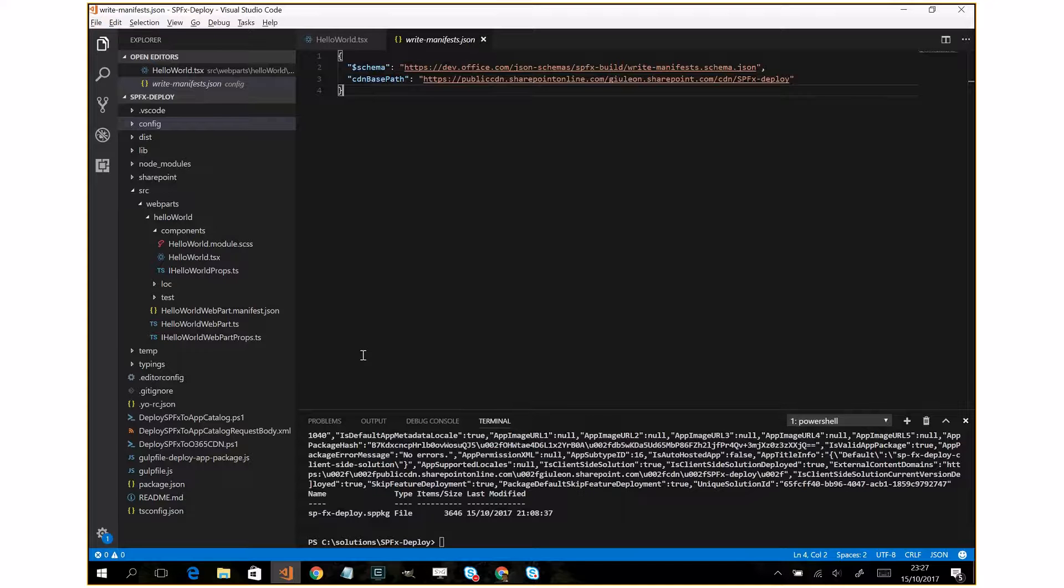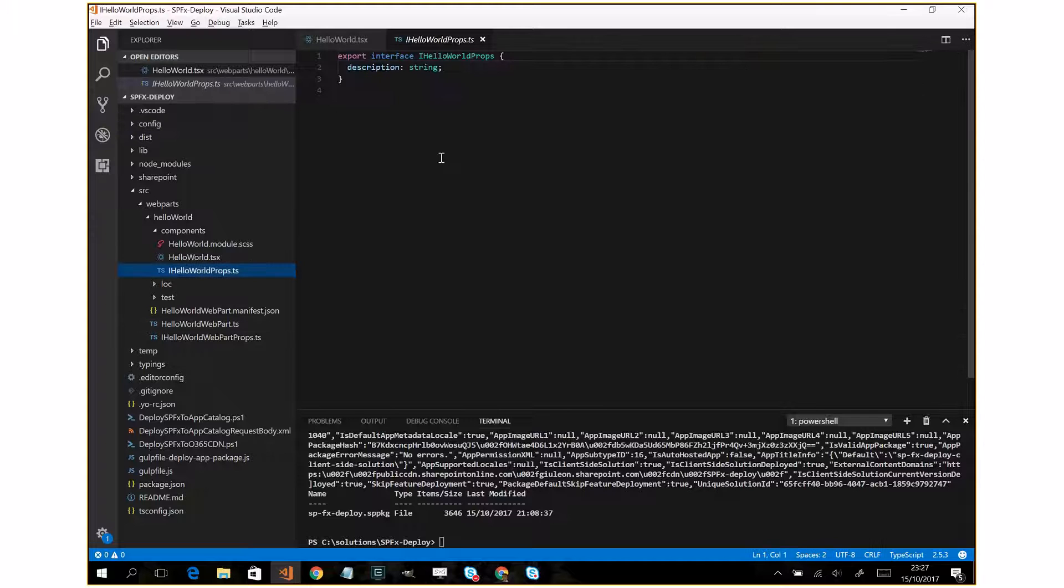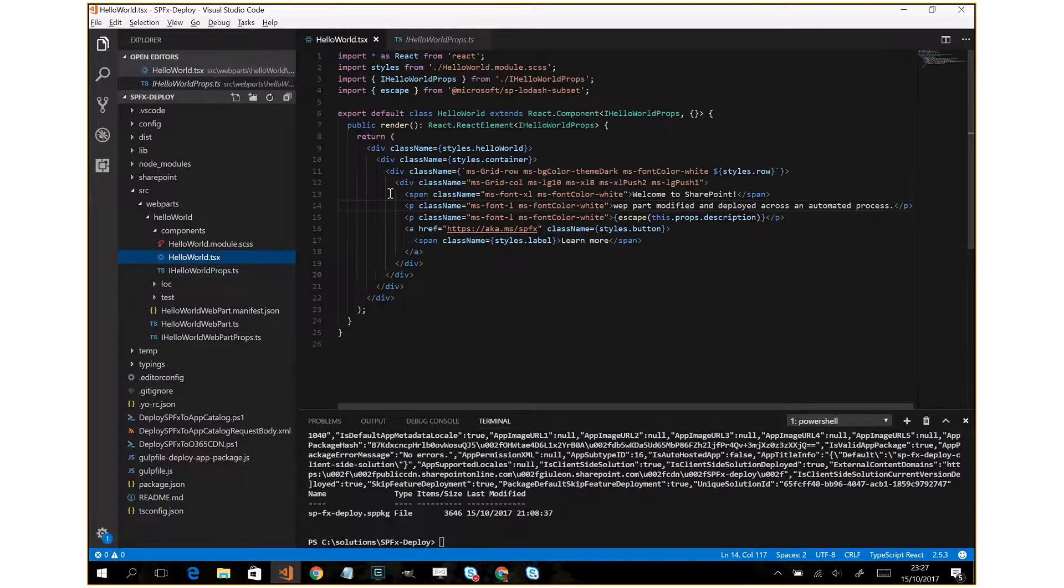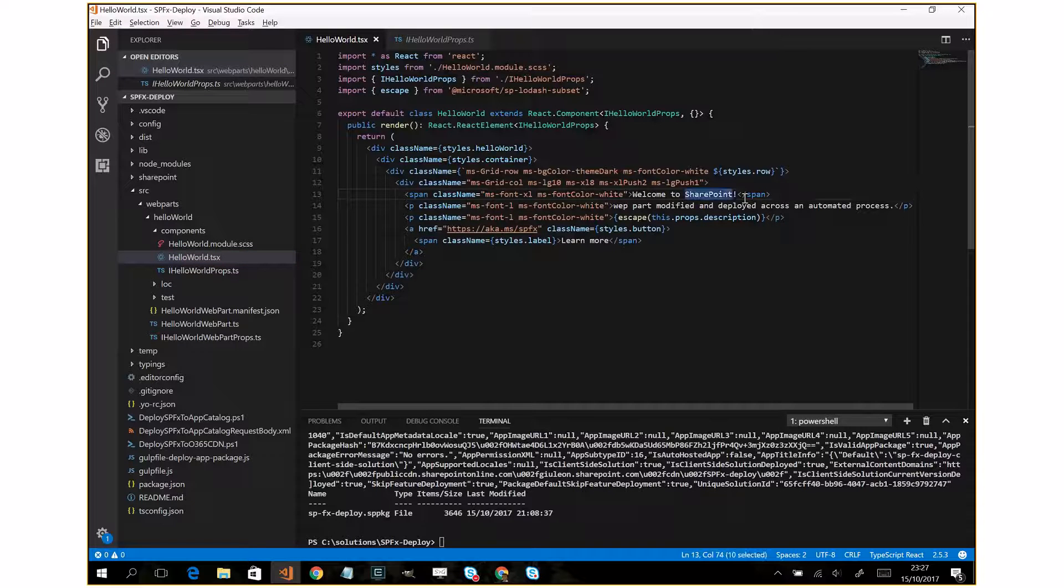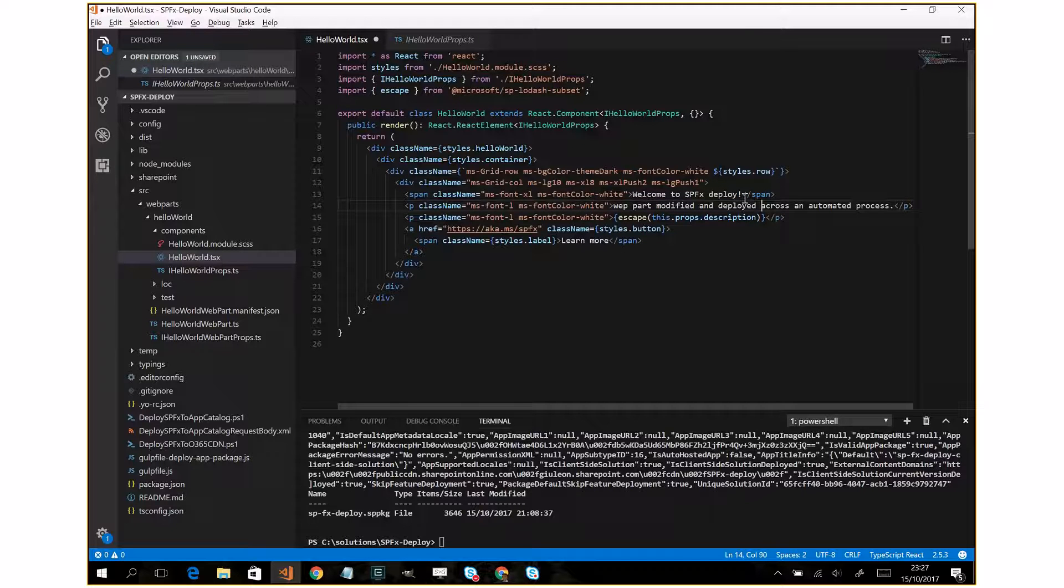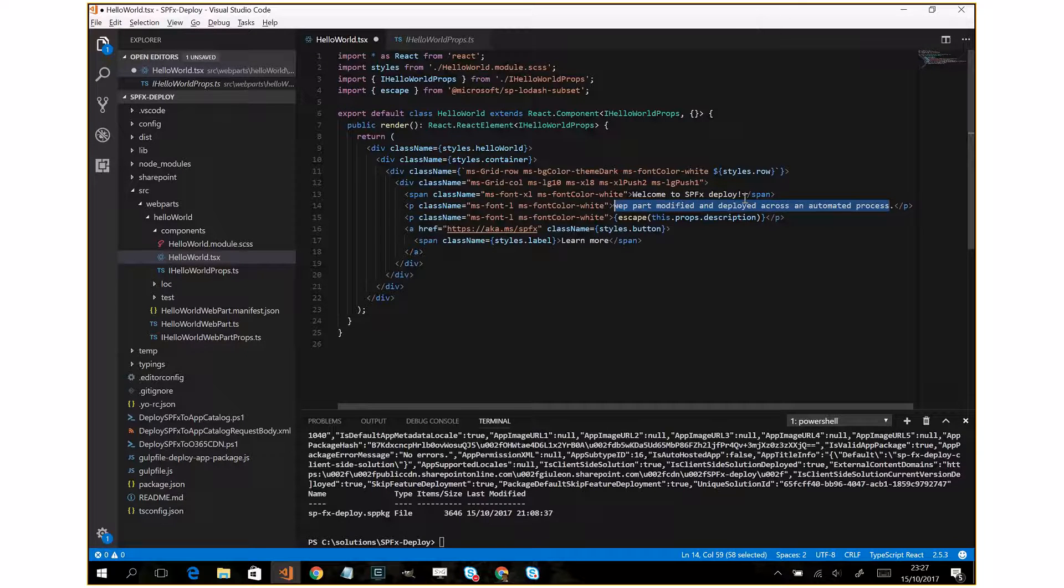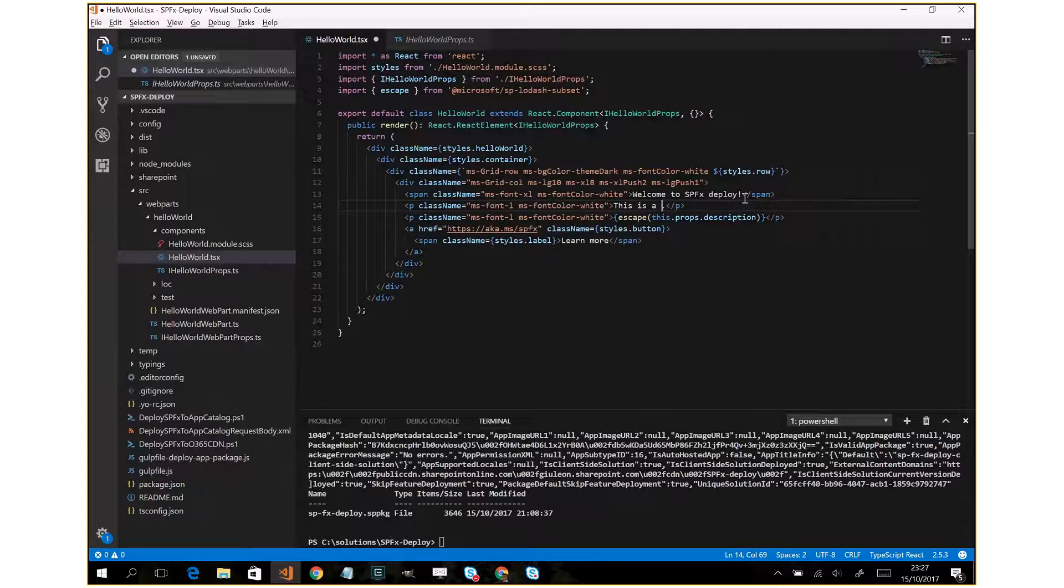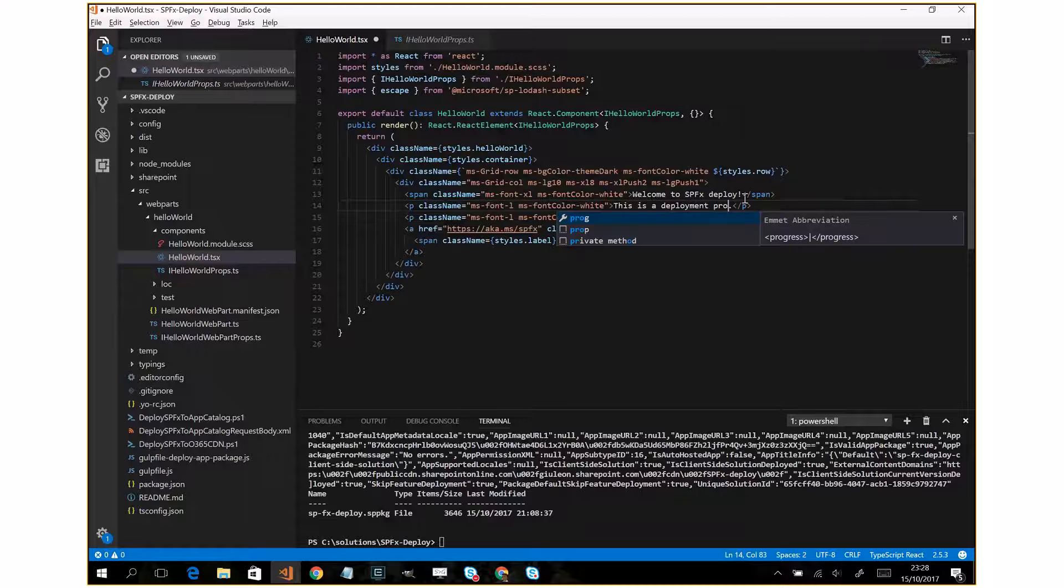So, in order to do this I have to open the component. Welcome to SPFX deploy and here I'll write a new description. This is the process.